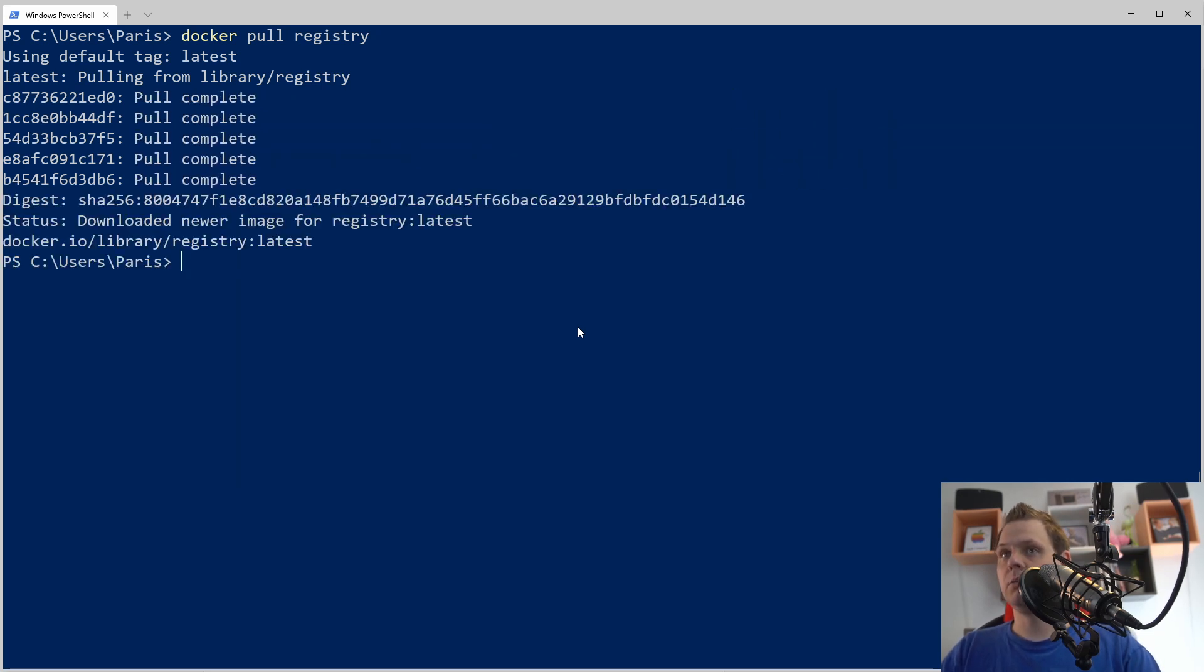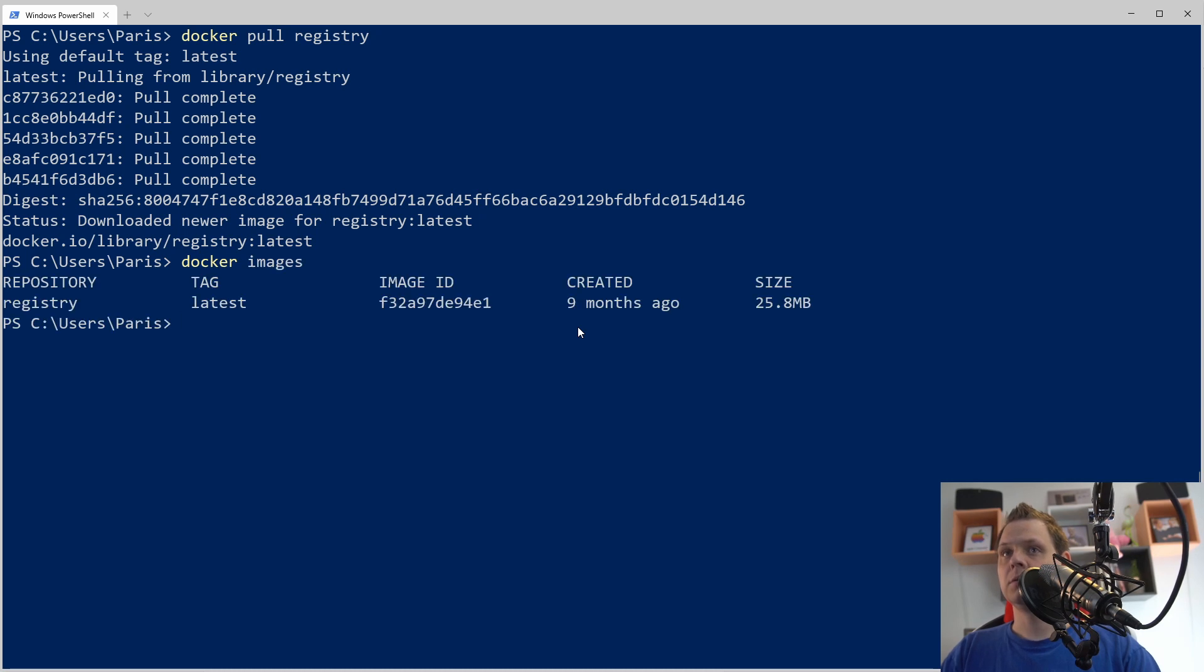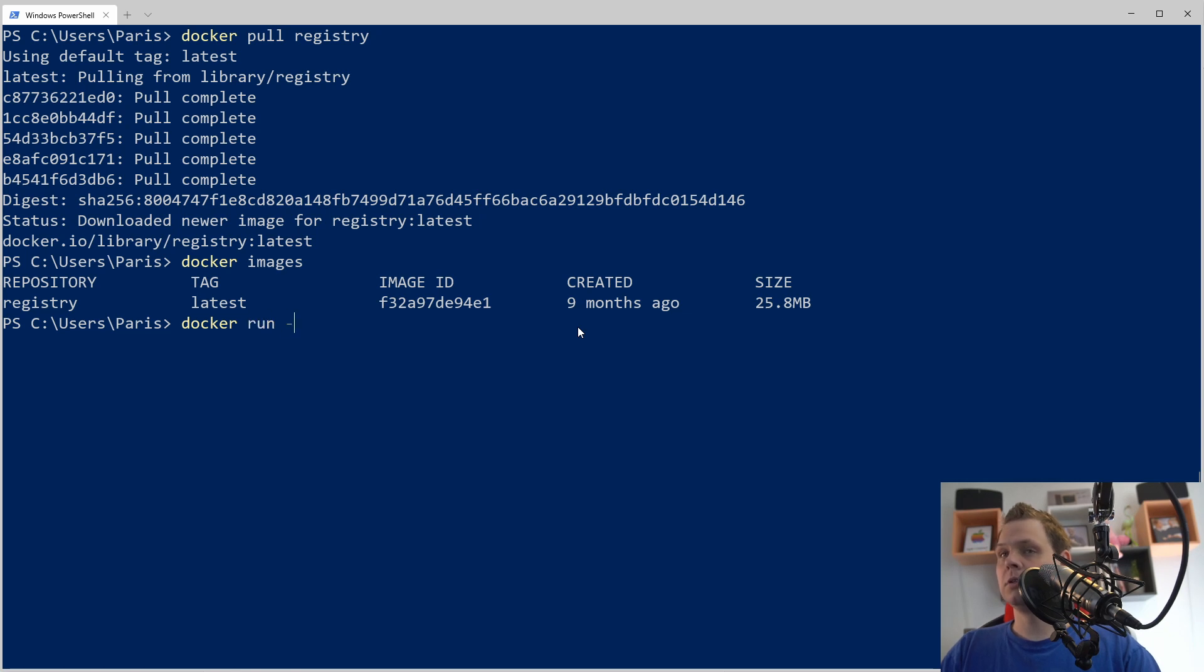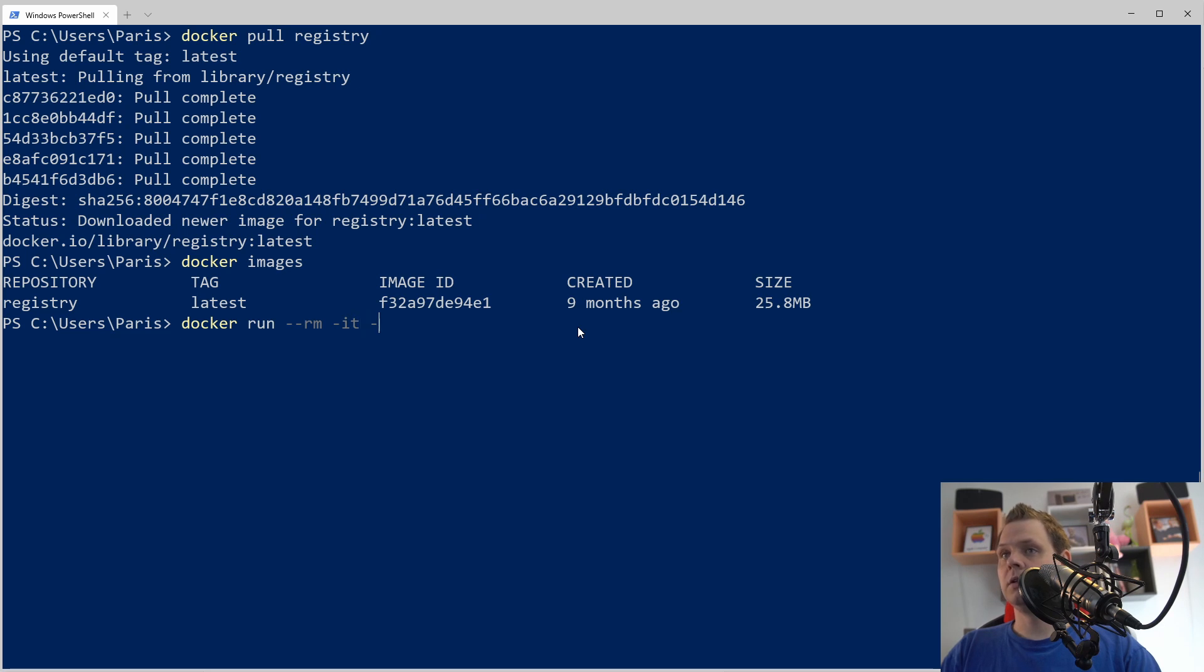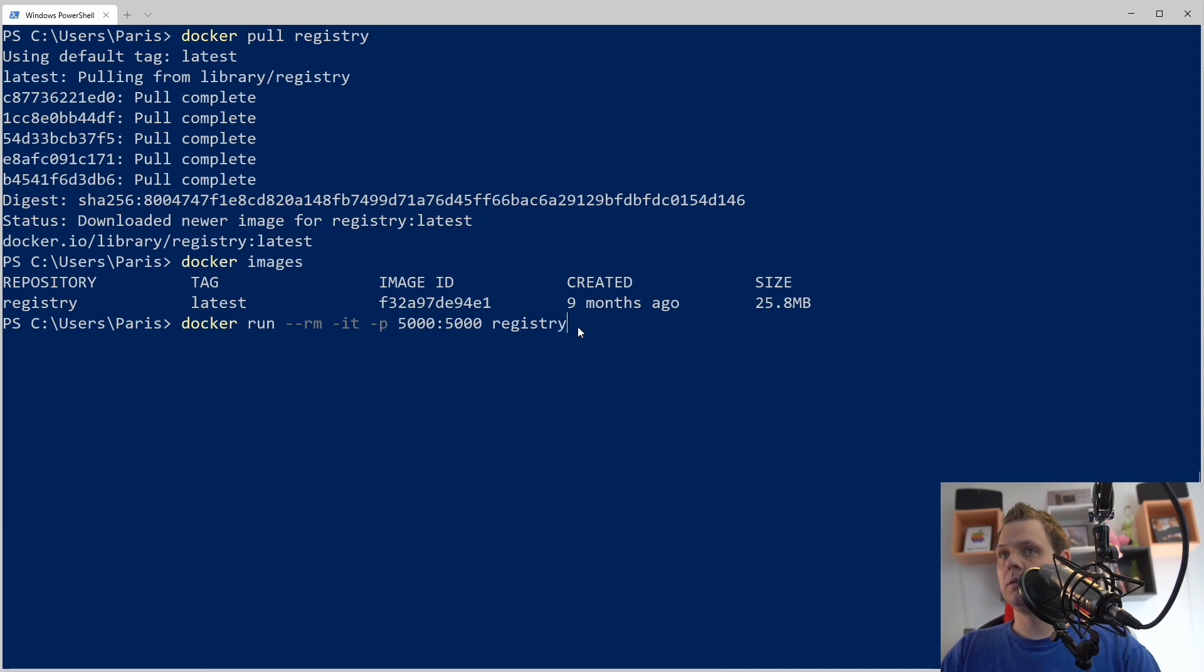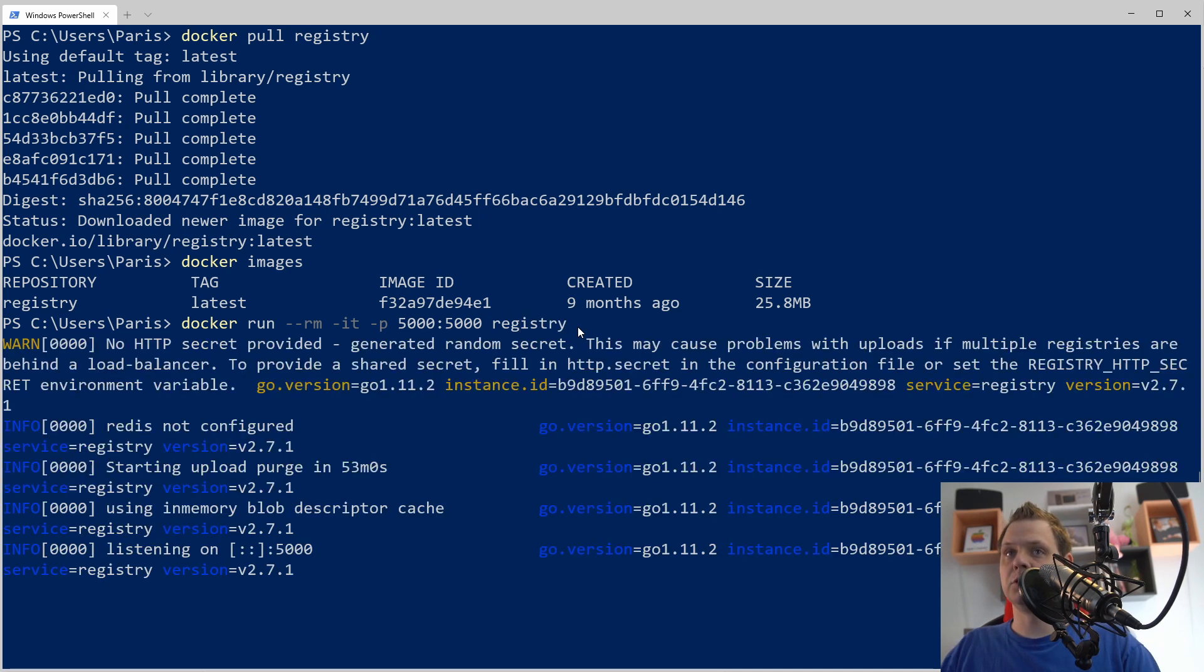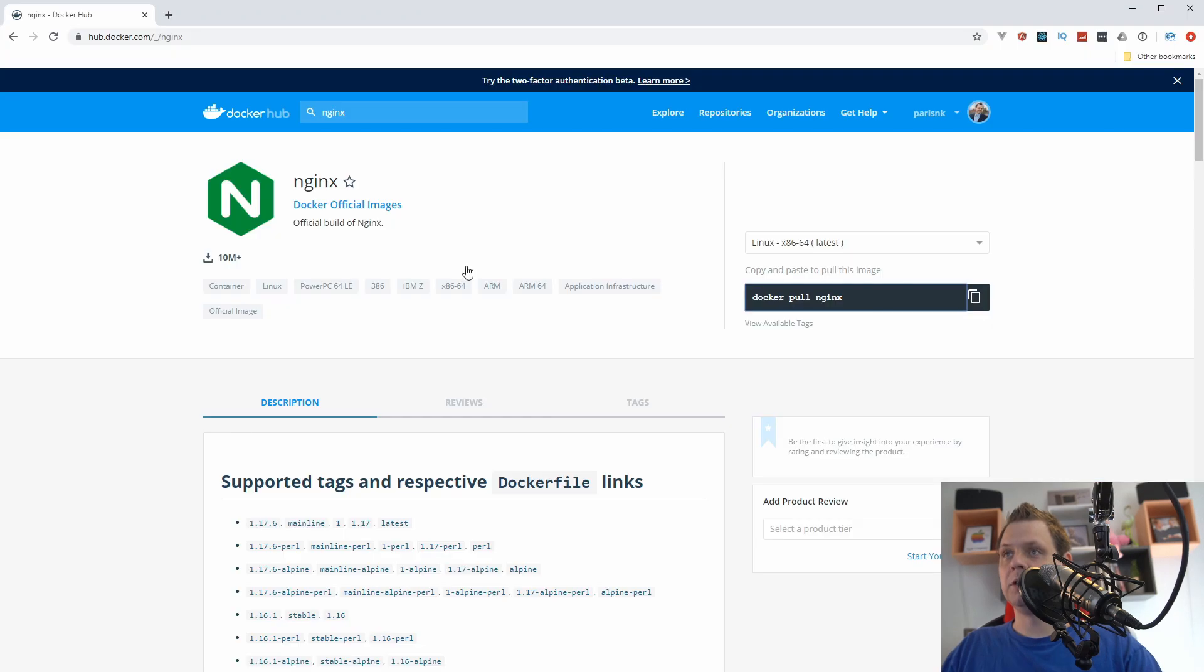We have it here now, docker images, so let's run it. Docker run, remove it after we are done and then bind it to port 5000 and then we should spin it up and if everything is working well now it should be ready to go.